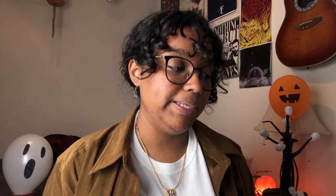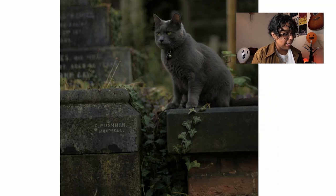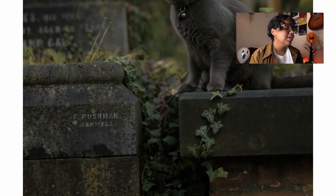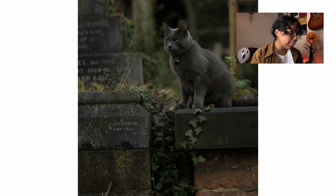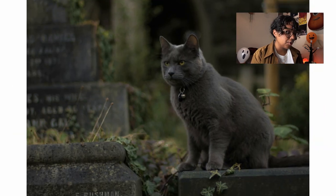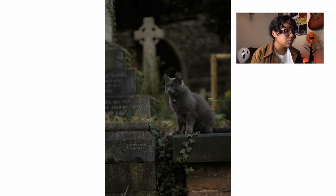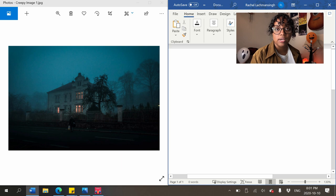The second creepy image is less creepy and a little bit cute — it's a black cat, or kind of grayish, sitting on a tombstone. There's what I think is ivy, and obviously some tombstones. The cat's pretty cute. I put up a split screen between the first image and a word document so we can look at both.